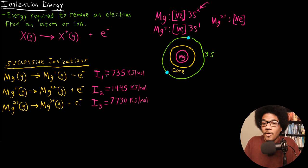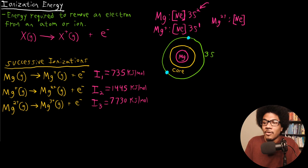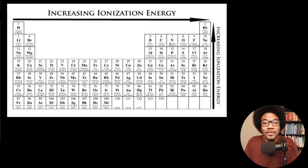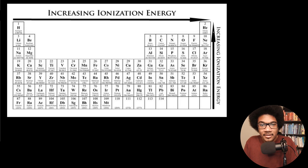So that's ionization energy: the energy required to remove an electron from an atom or ion. Now, what does this look like as a trend on the periodic table? Because the periodic table is arranged in a specific way, we have a trend for ionization energy — it increases as you move to the right and increases as you go up the periodic table.